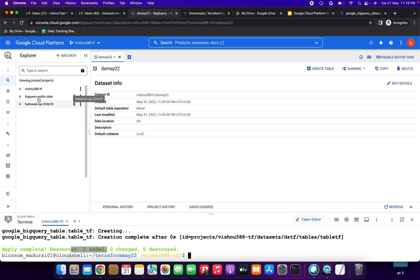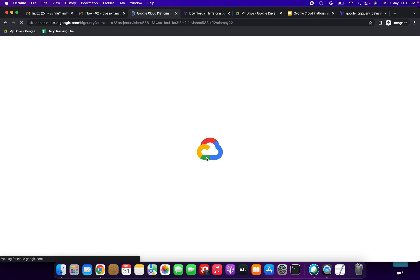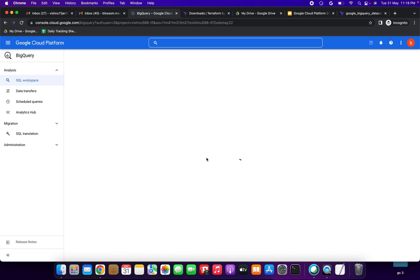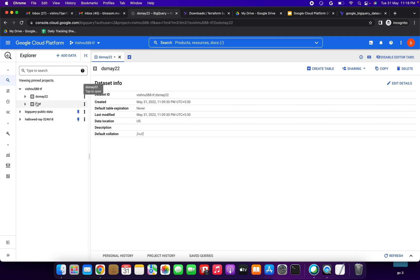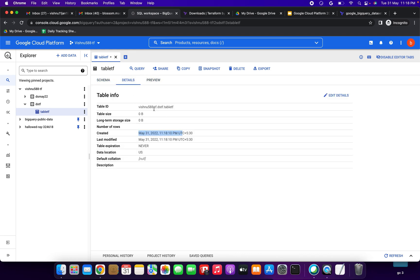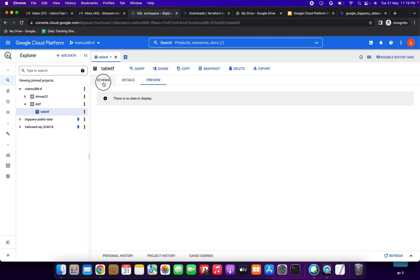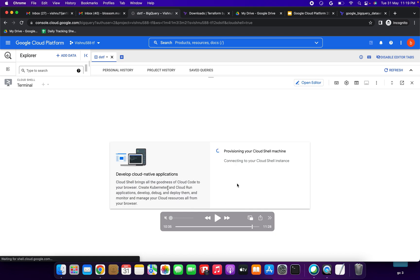Two resources added. It will take some time — no need to worry. I am reloading the GCP console page. Under my project, two datasets are now visible: one we created using the console, and one — 'dstf' — created using Terraform. The dataset is created and the table is also created. We can verify: under the table details we can see the created time and table ID. We have successfully done the demo — thank you so much, have a great day, bye bye!